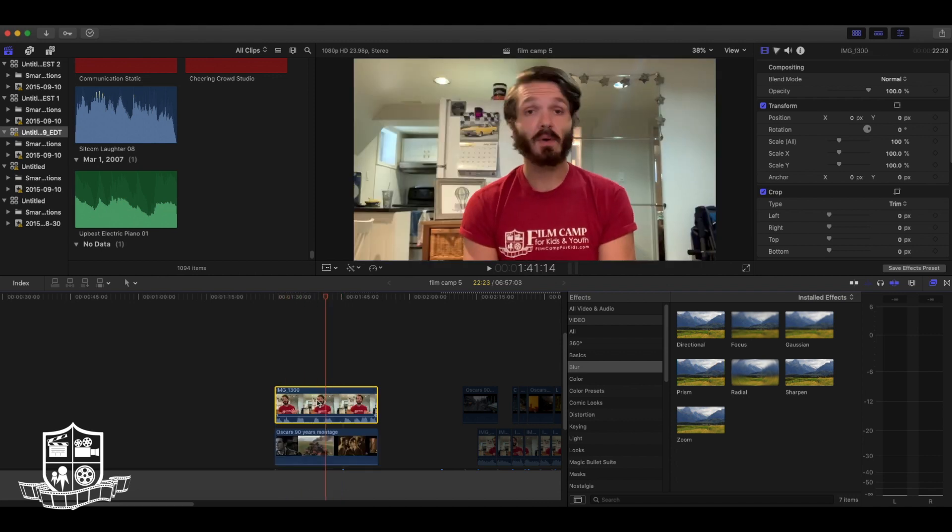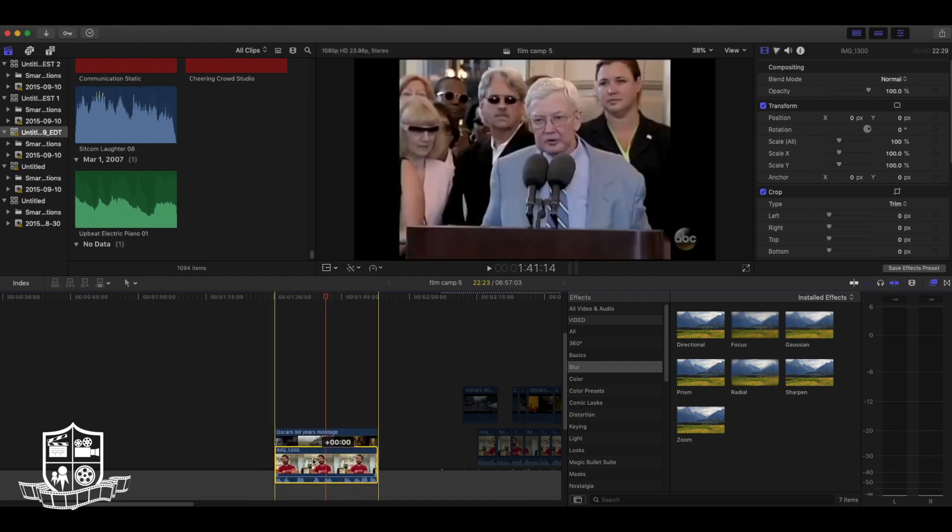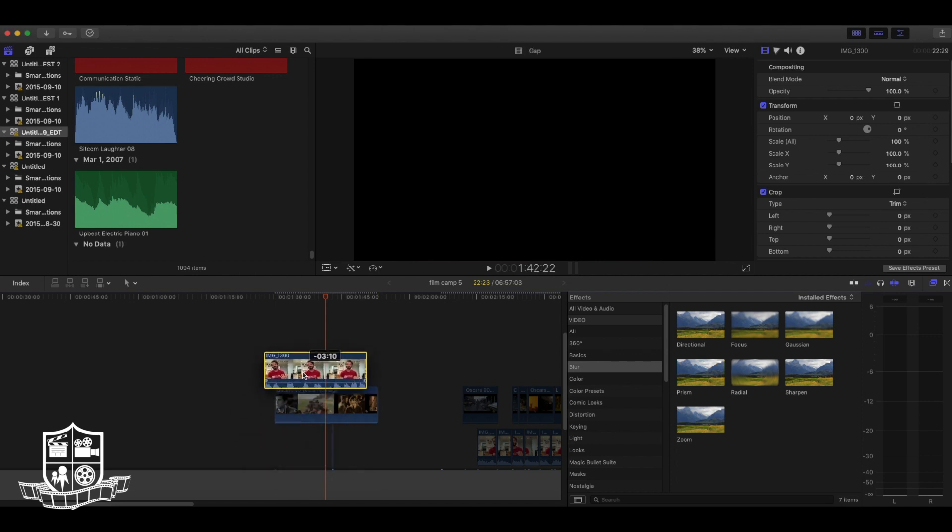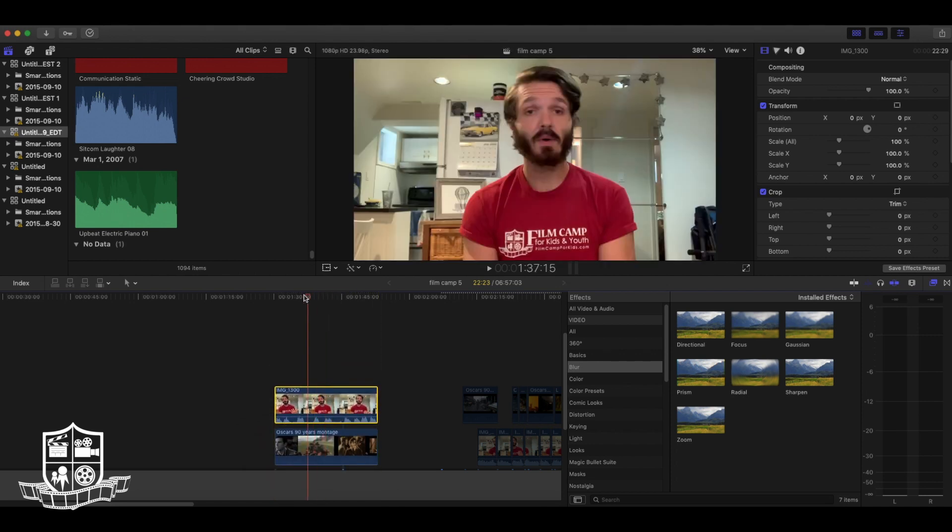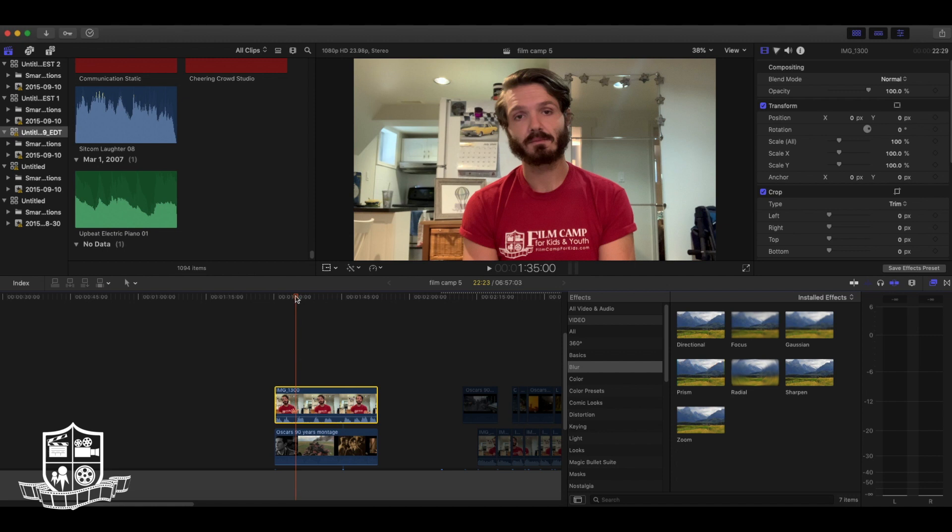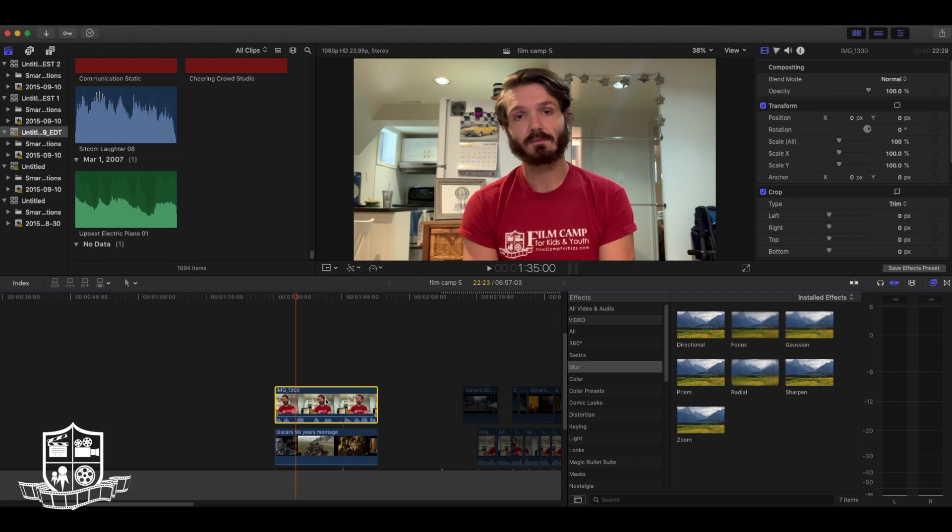If I wanted to change this, all I would have to do is grab the video of me and place it above the Oscars video montage. But what if I wanted to keep the audio of me talking and the video of the Oscars montage? With Final Cut, you can very easily separate video and audio tracks. To do this, right click the video with the audio that you'd like to keep and click detach audio.